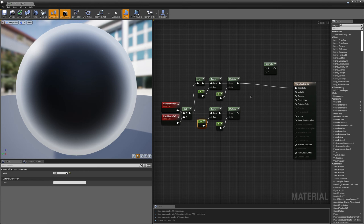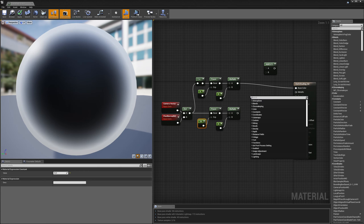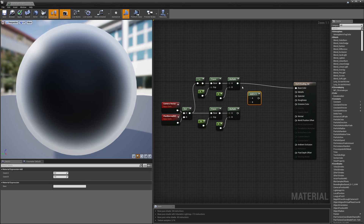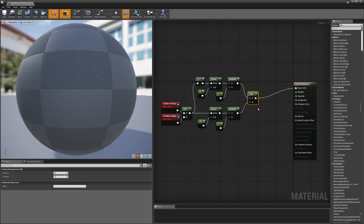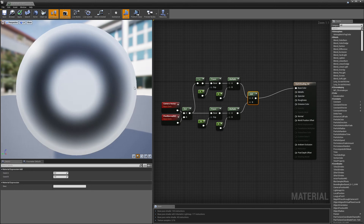Now I can use both of these by taking my add node and adding them together, then wiring that into my base color. You'll see I get an effect where it's brightening on the edges and also brightening in the middle.